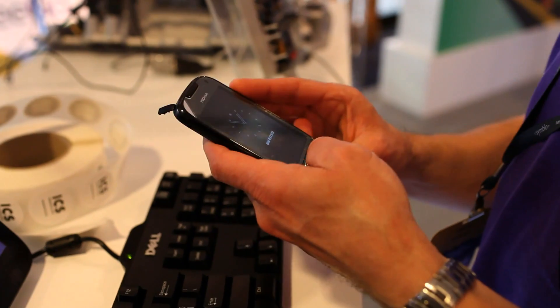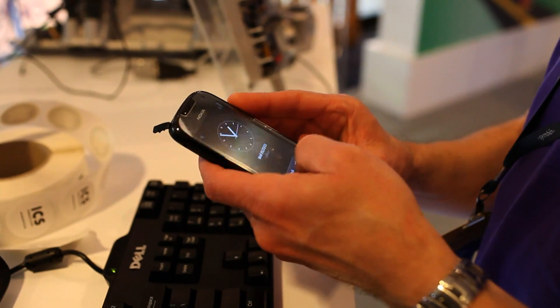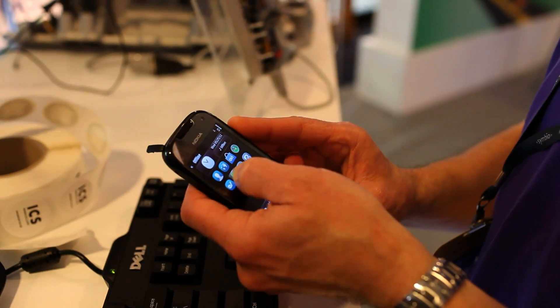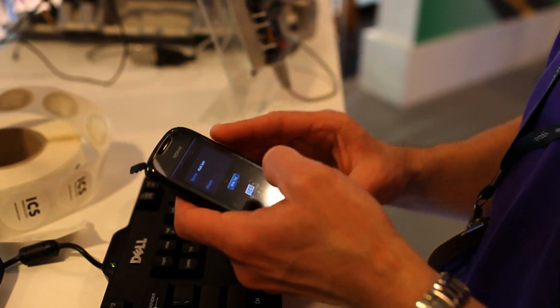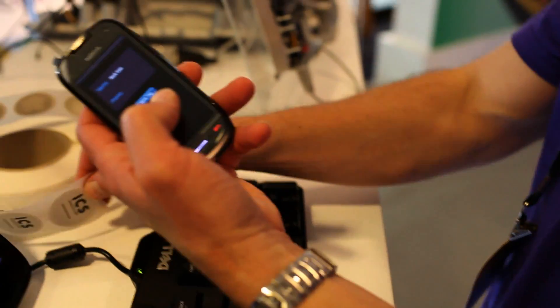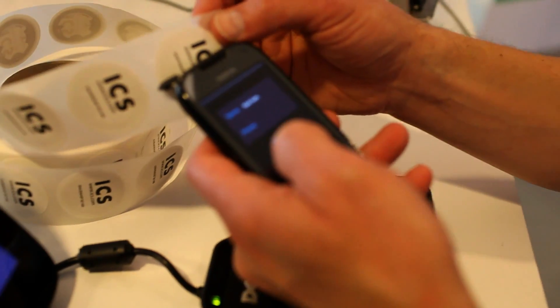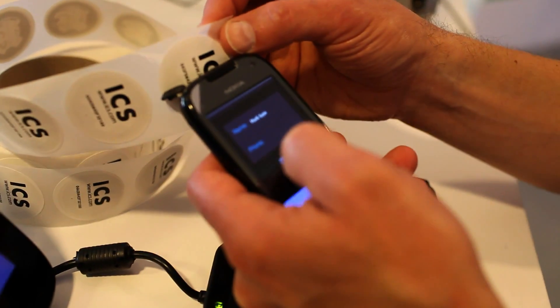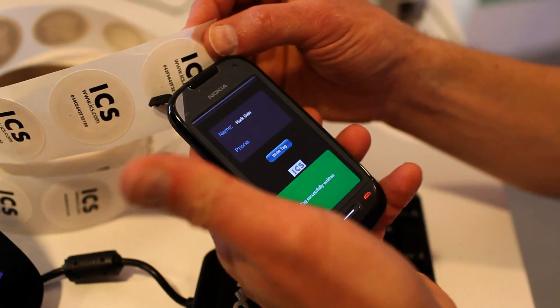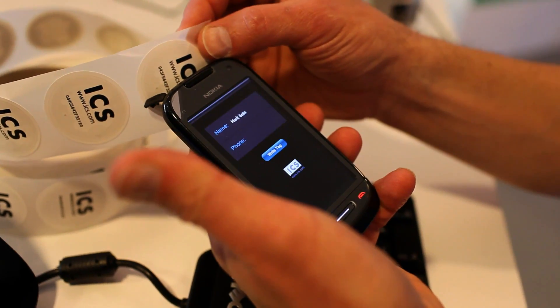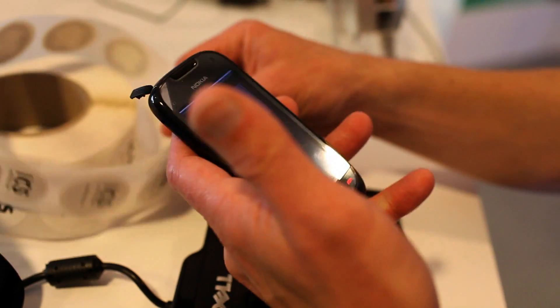We're going to lock it. We've got a very simple QT application here — you can see it — and we're just going to take it and write the tag out. Okay, so the tag's written.